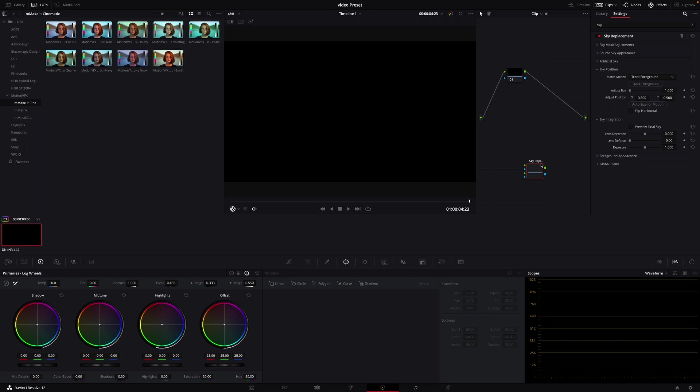So DaVinci Resolve has had a lot of updates recently. This is the biggest in 18 so far. Giving you 10 times faster text plus playback speeds. Five times faster face refinement tool tracking. It's also going to do things like stabilization five times faster. Object removal, the process of that is going to be three times faster. And the noise reduction are going to be four times faster when applied inside of DaVinci Resolve 18.1.